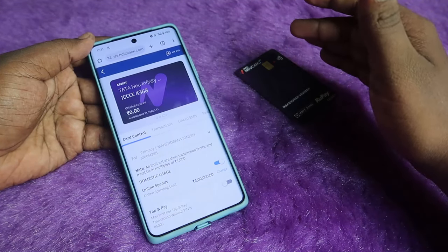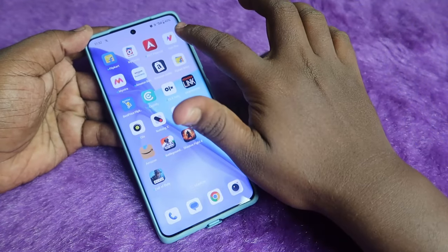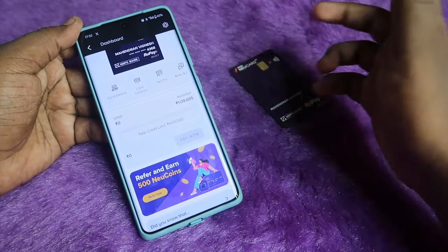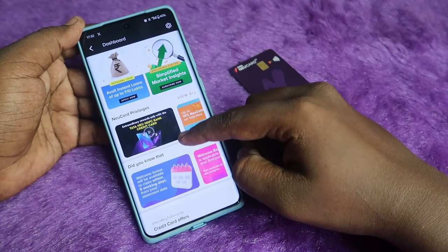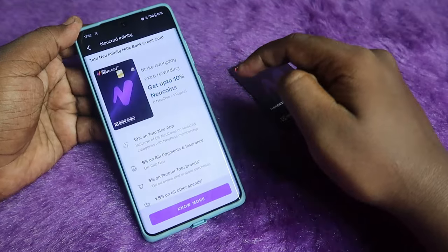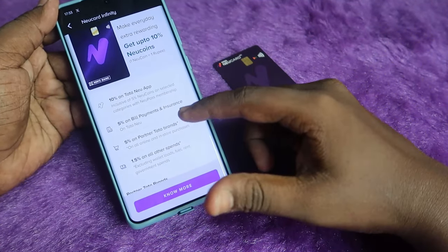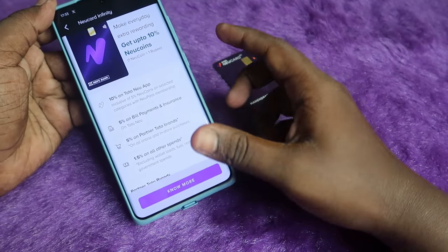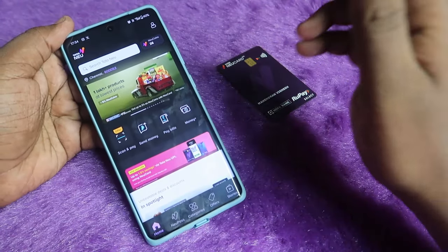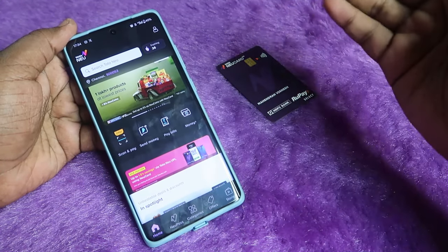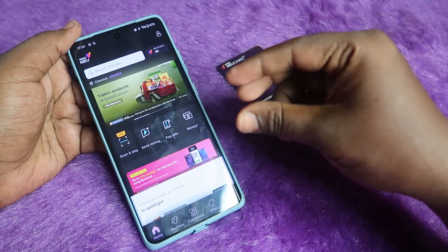We have fully completed the setup for the HDFC Tata Neu Infinity card. Go to the Tata Neu application to see all the offers and details. The Neo Card Infinity privileges include: 10% on the Tata Neu app, 5% on bill payments and insurance, 5% on partner Tata brands, and 1.5% on all other spends.